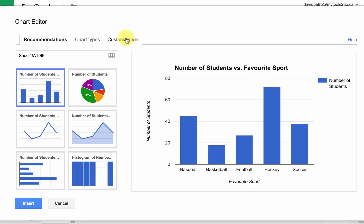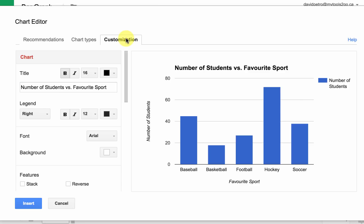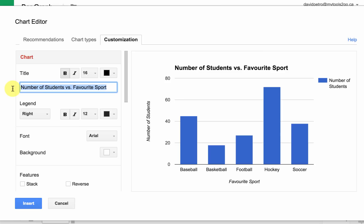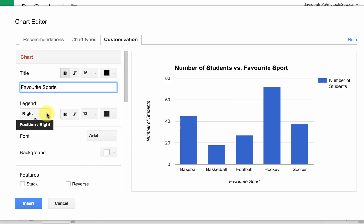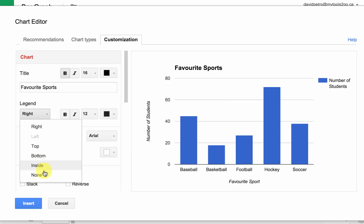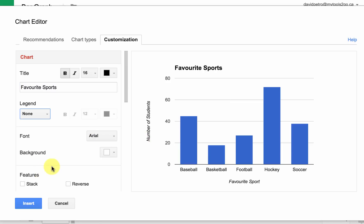Then we're going to go to Customization. We're going to change the title — so instead, we're just going to call this Favorite Sports. And because there's only one set of data here, we don't necessarily need this label. It's kind of redundant, so we're actually going to choose to not have a legend and get rid of that.